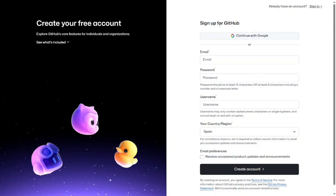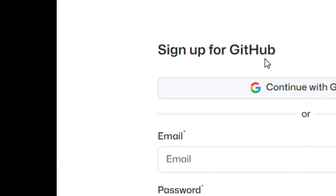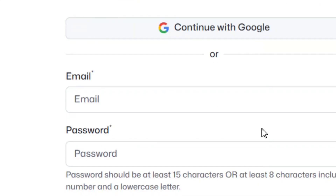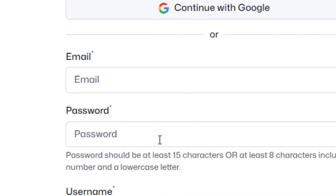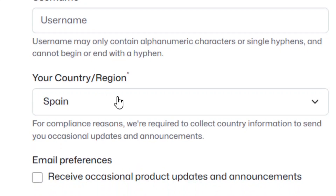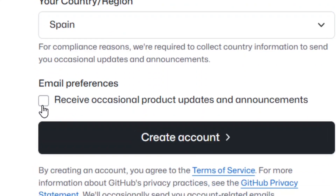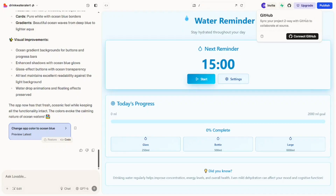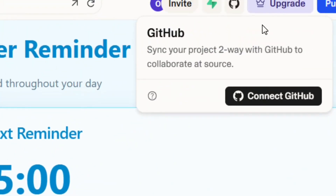Come here to 'Sign Up' and click on it. You have the option to create a GitHub account using your Google account by clicking 'Continue with Google,' or you can put your email manually, create a password, set a username, and select your country. Then check the box to receive product communications and click 'Create Account.'